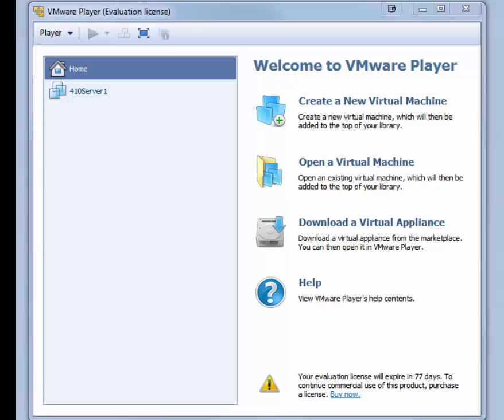These instructions are for creating the virtual machine named 410Server2 in VMware Player or Workstation for use in the hands-on activities in MCSA Guide to Installing and Configuring Windows Server 2012 from Cengage Learning.